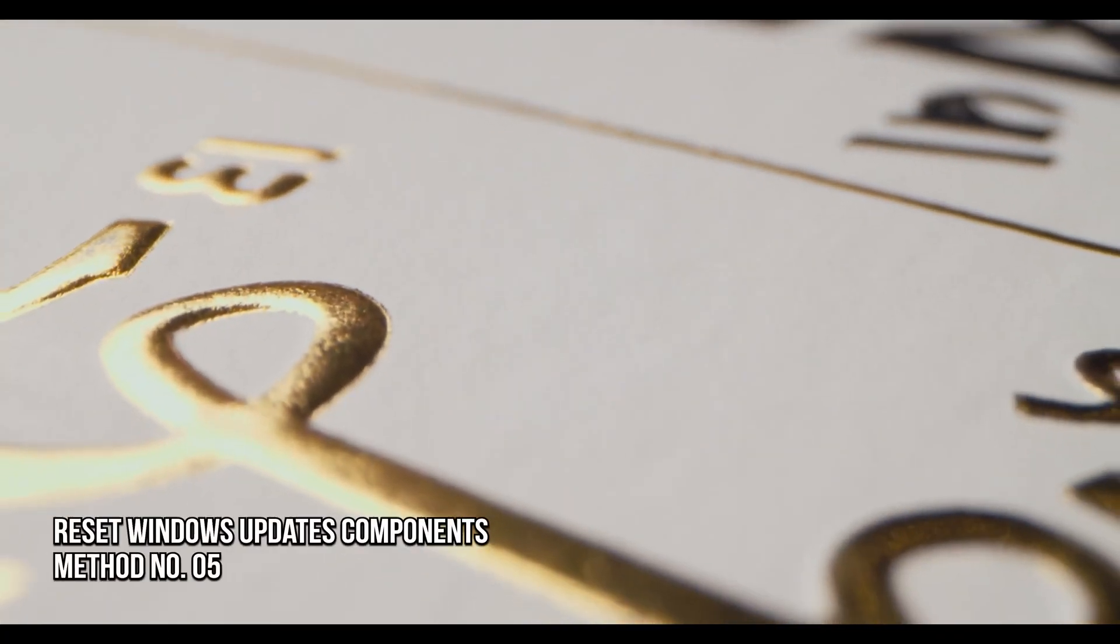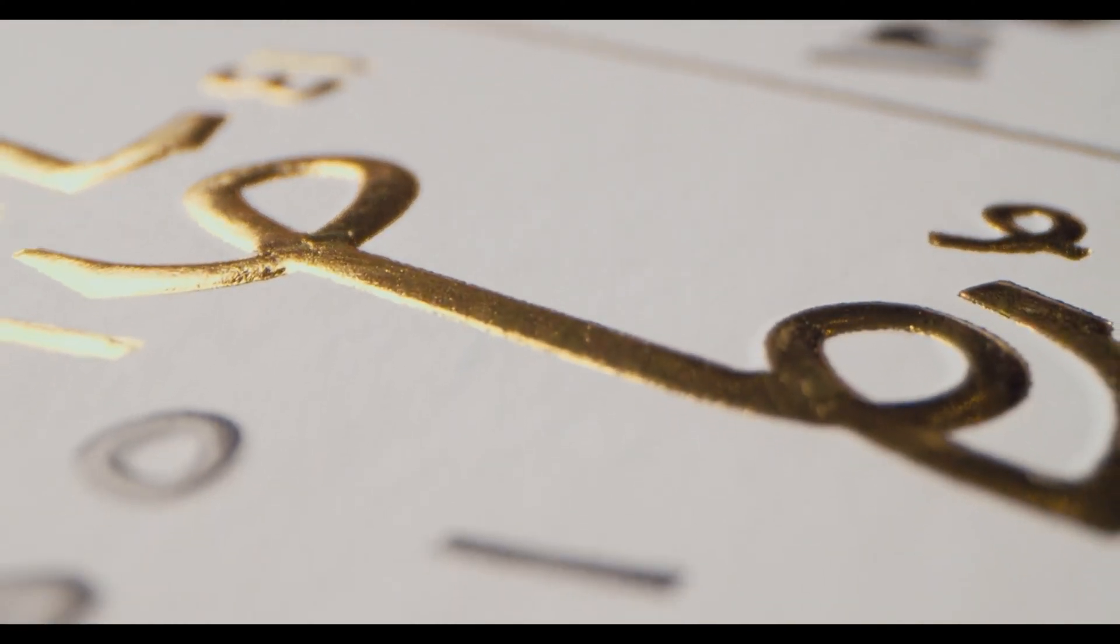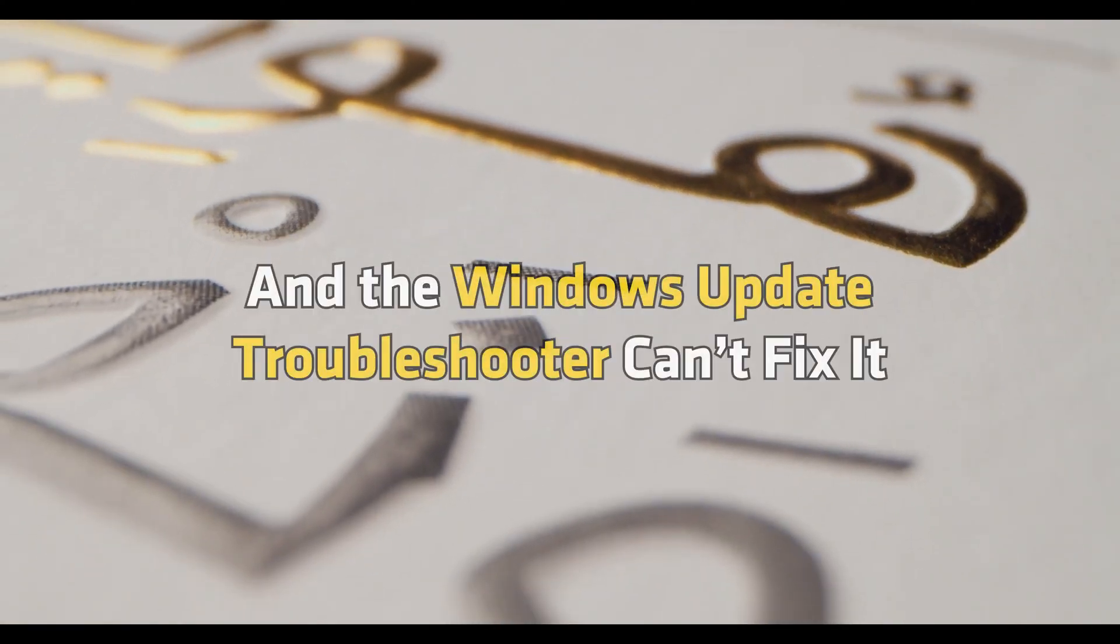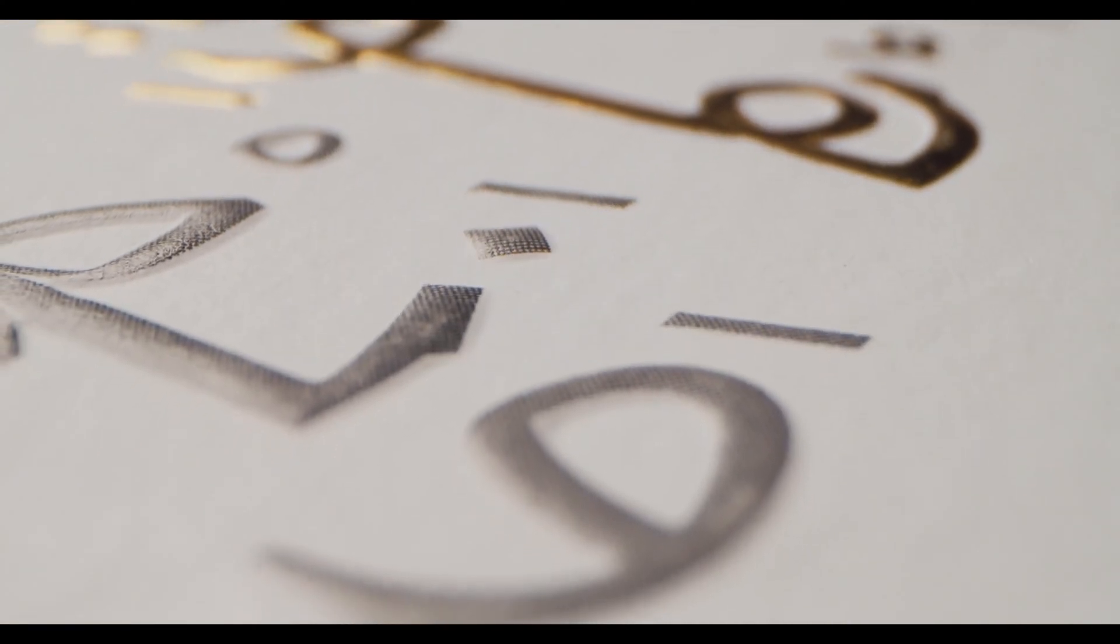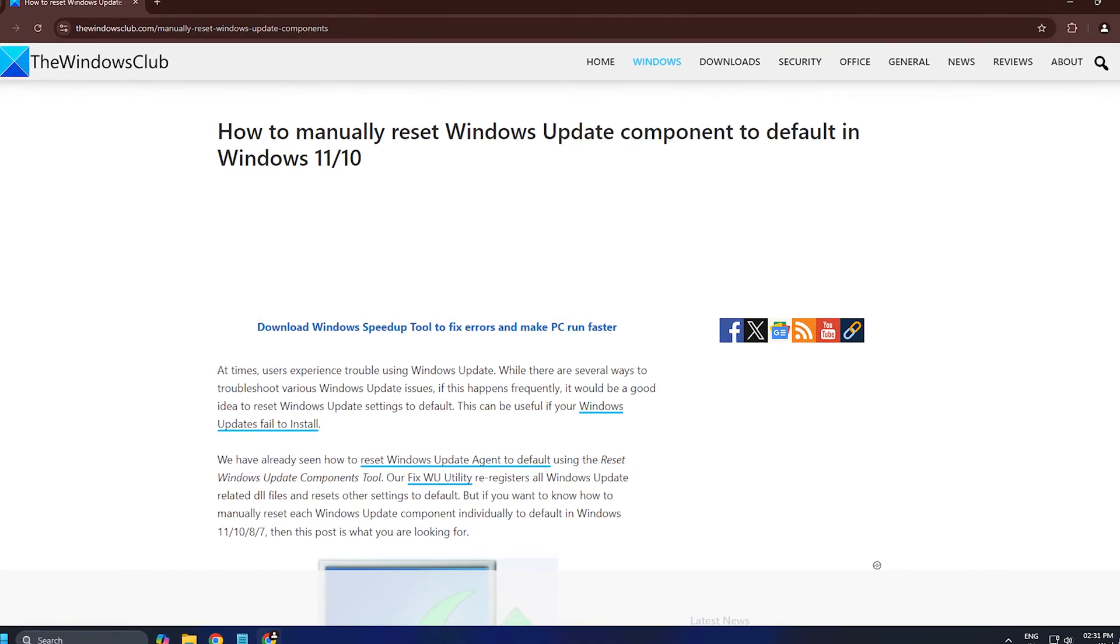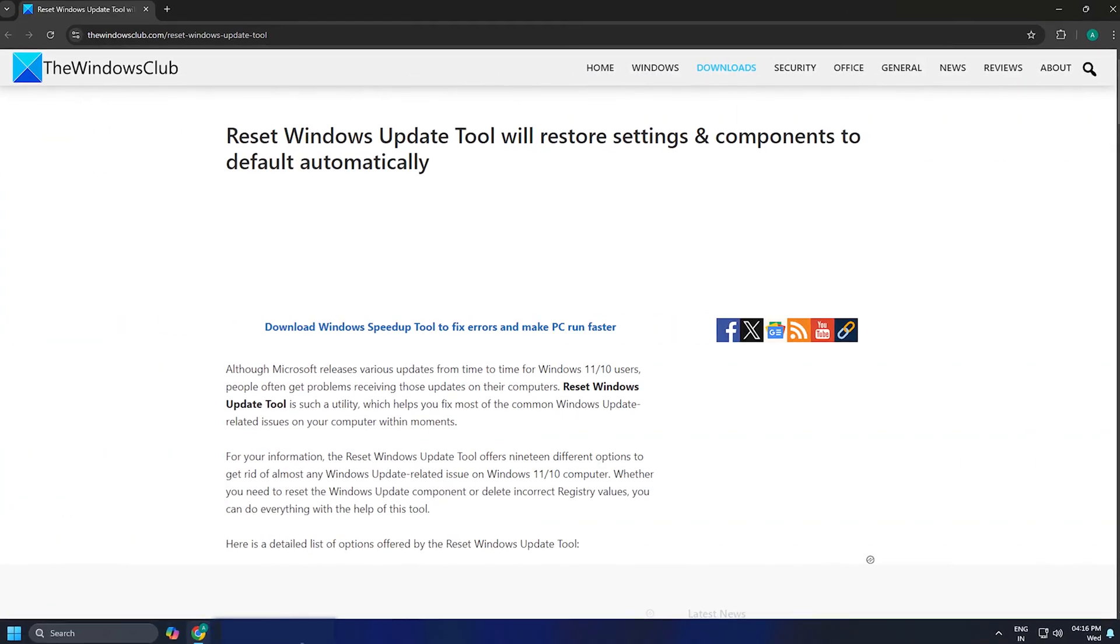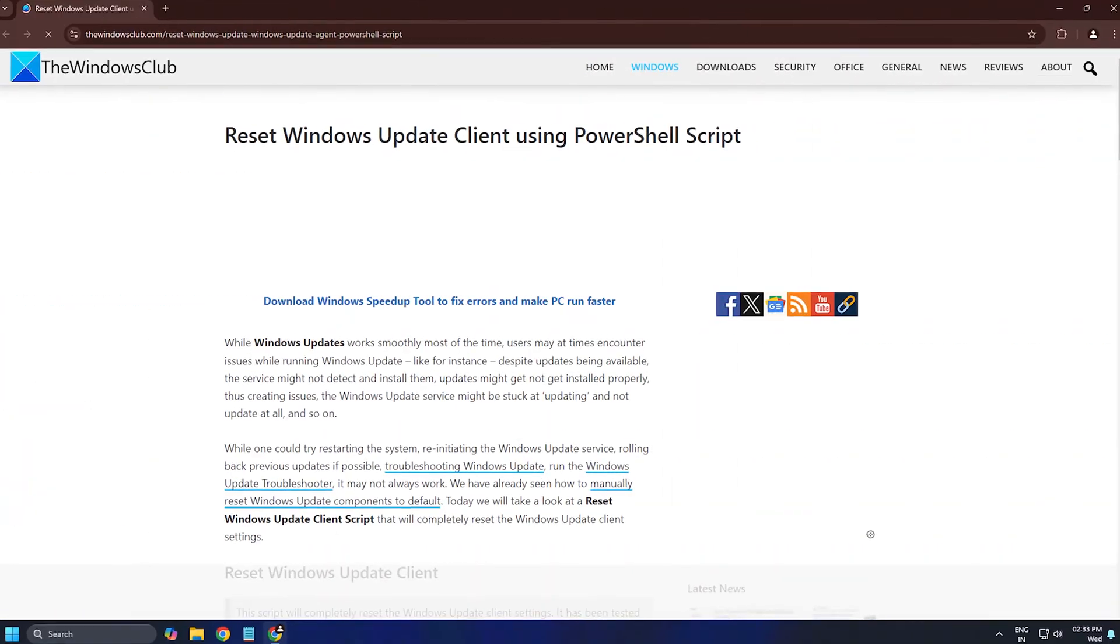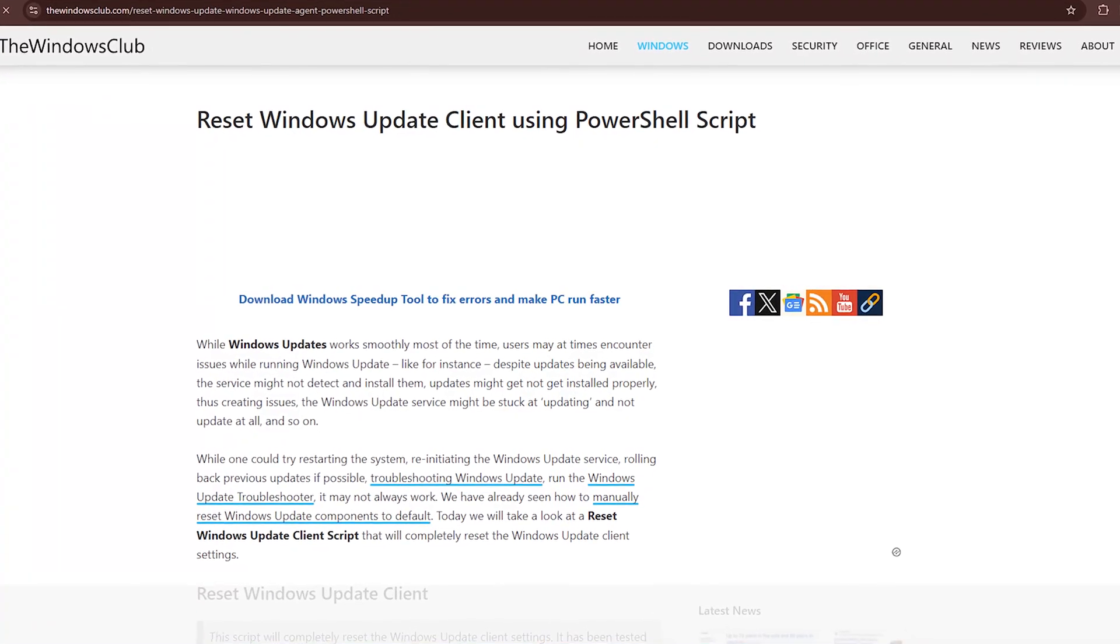Method 5: Reset the Windows Update Components. If the issue occurs due to corrupt Windows Update components and the Windows Update Troubleshooter can't fix it, you can manually reset Windows Update components following this link and see if it resolves the issue. You can also use this third-party Reset Windows Update tool or this PowerShell script to reset Windows Update Client.